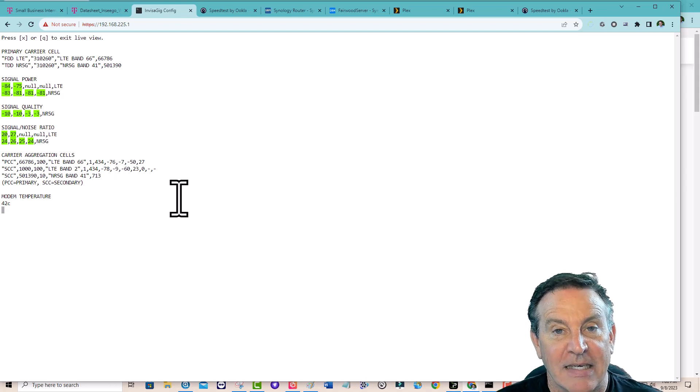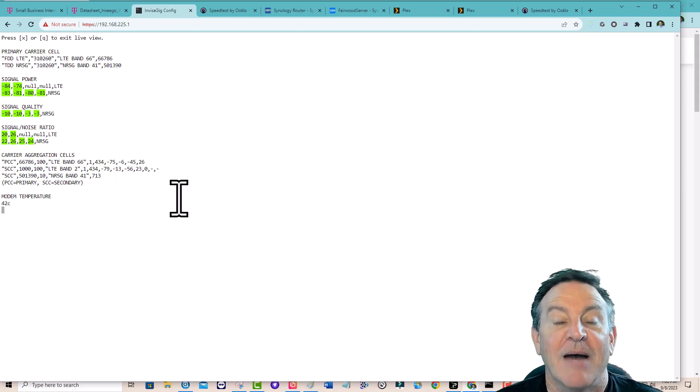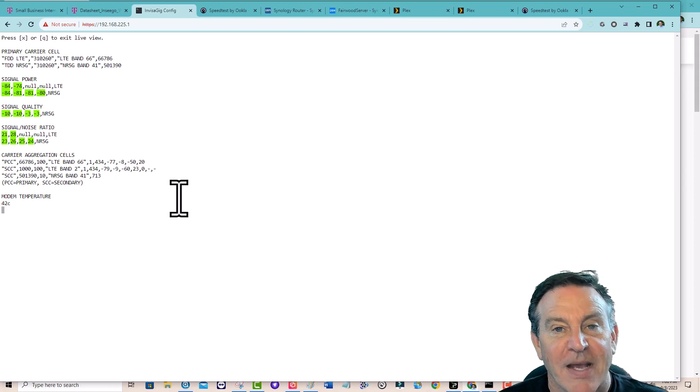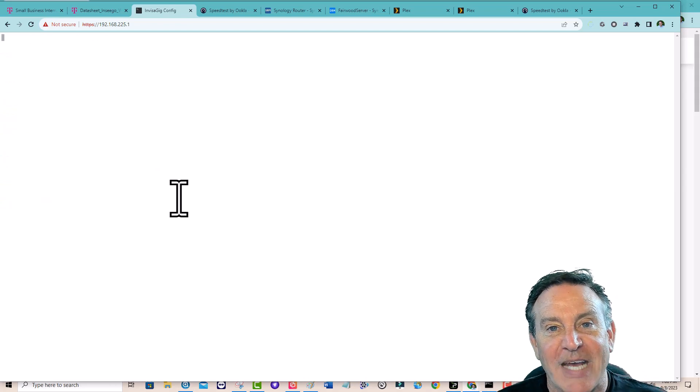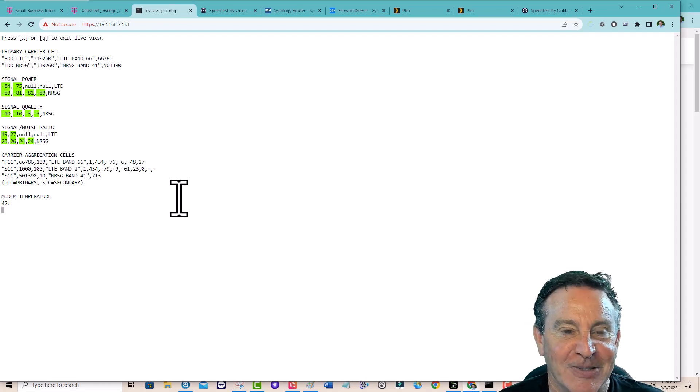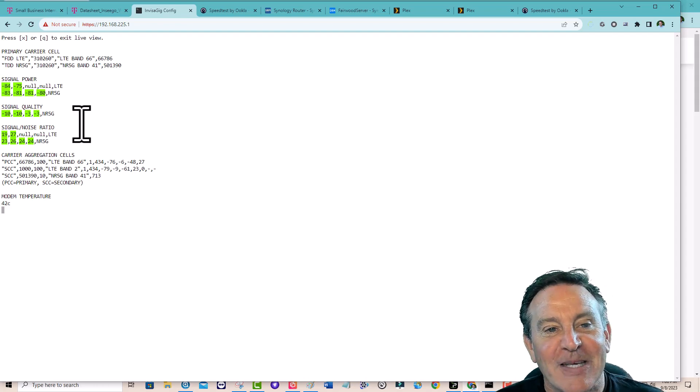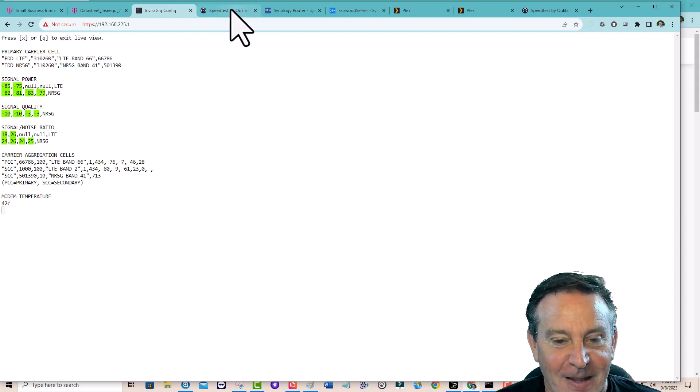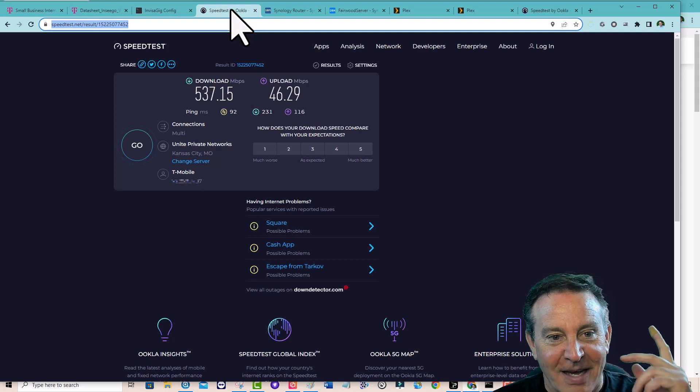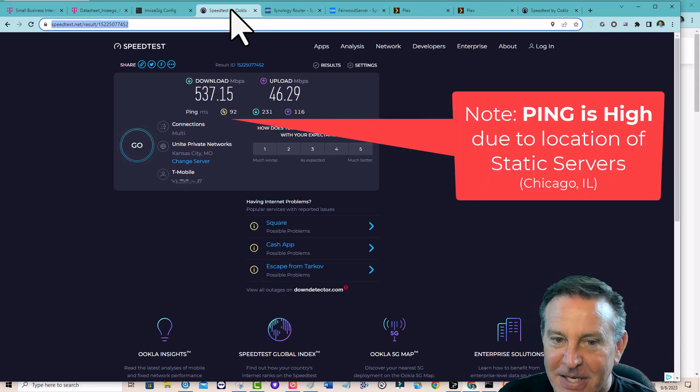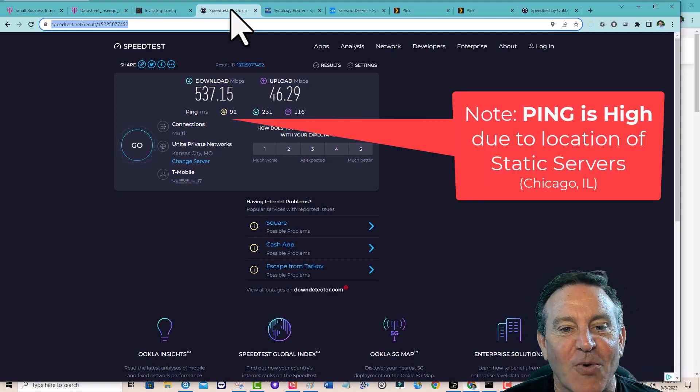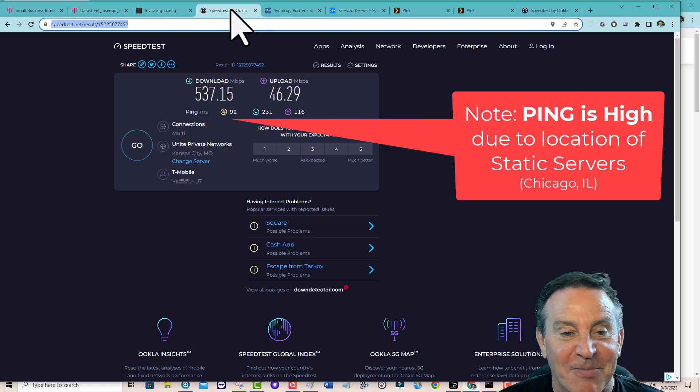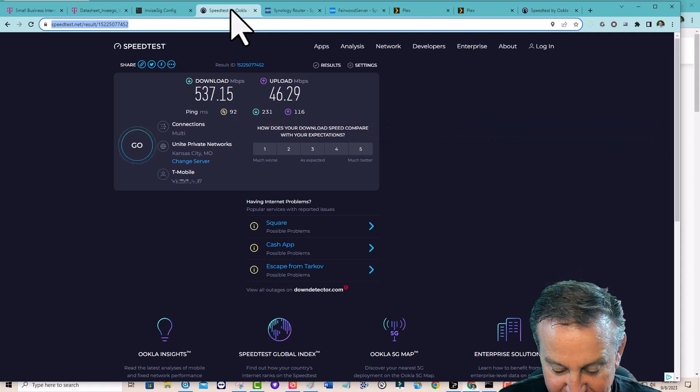I tried switching the APN to the home APN, and it still didn't work. But these are the kind of scores I'm getting. 537 up and 46... sorry, 46 up and 537 down.